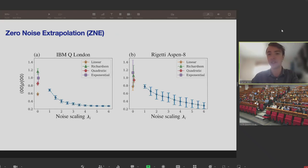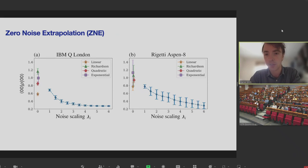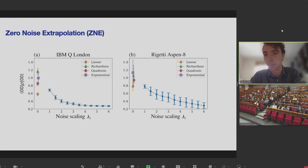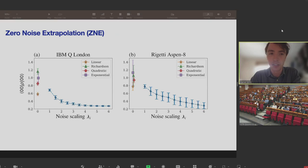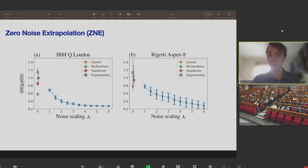The noise scaling technique and fitting function you use depend on the device. On the IBM London device, exponential extrapolation is closest to the ideal; on the Rigetti device, Richardson extrapolation — a form of polynomial extrapolation — performs best. So it's a bit unpredictable which will be best for a given device, and that's something to keep in mind when using these techniques.